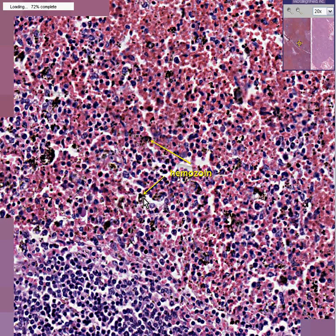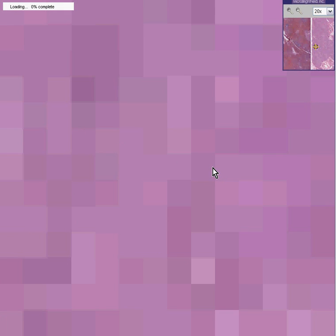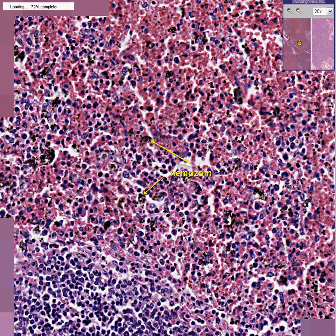Do we see the liver too, or do we still have a time delay over there? I'm tired of waiting around for this pixelization to focus. This is malaria pigment. This is a case of malaria. This pigment is called hemozoin.